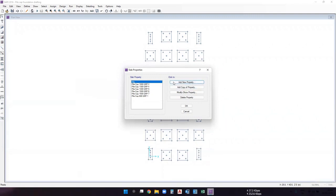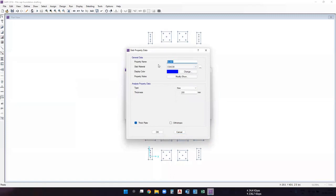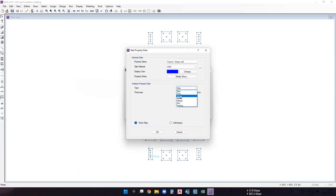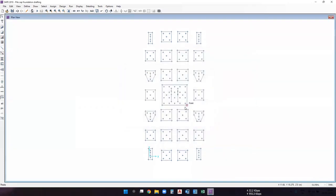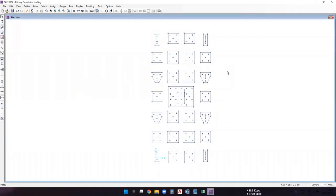Add another property for modeling the column and shear wall in SAFE. Name it 'column or shear wall'. Set the type as 'stiff'. The thickness must be more than the maximum pile cap thickness of 1500 mm, so consider 1600 mm. Ignore the thick plate option and click OK. Now let's begin the drafting of the pile cap foundation, starting with group one.